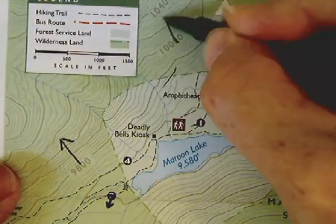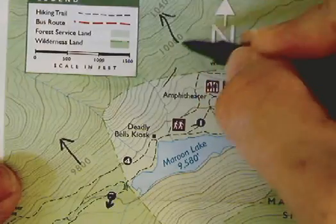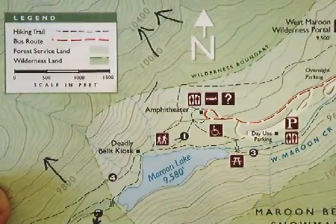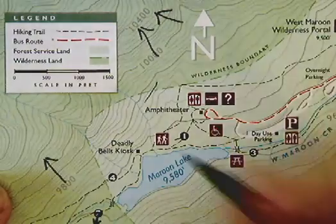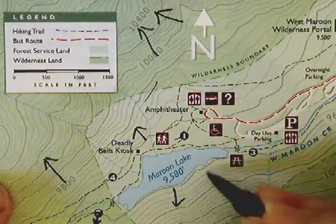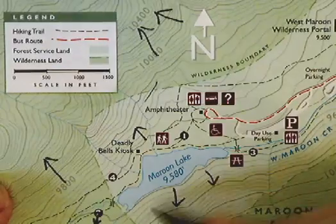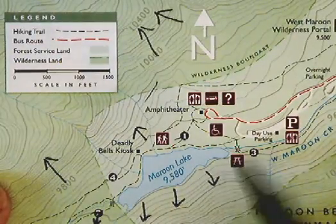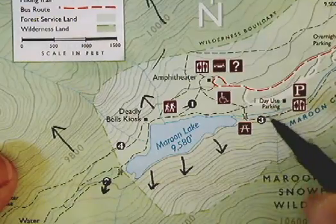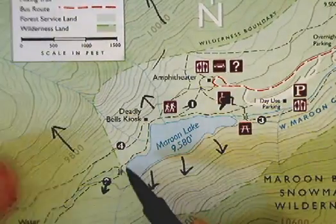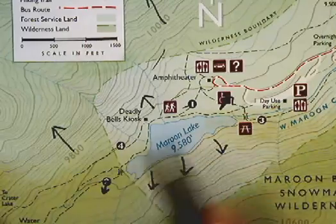If you want to draw the gradient here, the gradient is pointing up towards the high country. Over here, it's pointing the other way. The lake is at the bottom, so the gradient is pointing away from the lake because the lake is at the lowest point. That's where the water is collecting.